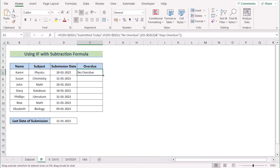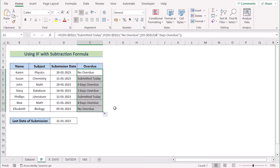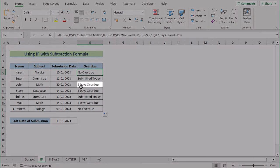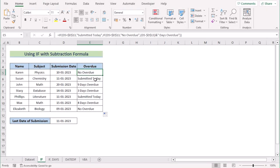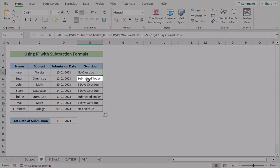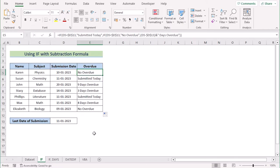Now apply the formula to all the cells. You will see where it has found no overdue, it has shown 'no overdue'. Where it has found any overdue, it has shown the number of days with the overdue string. But where the submitter submitted on the last date, it has shown the 'submitted today' string. So that's our first method.